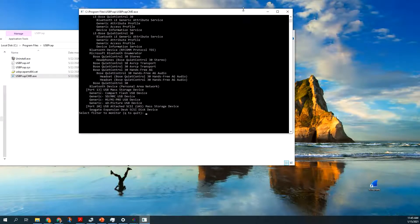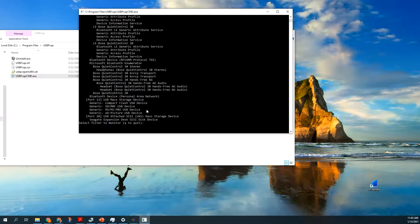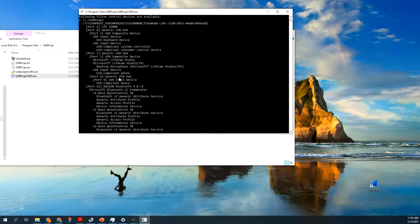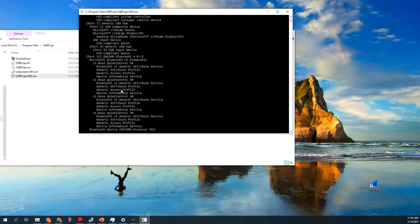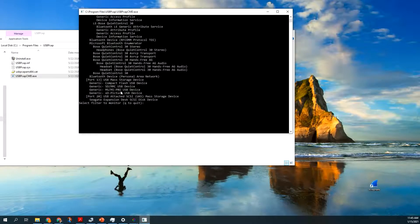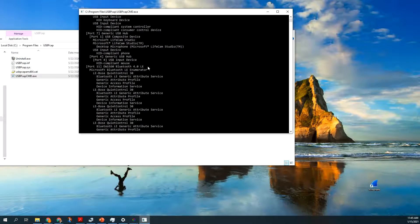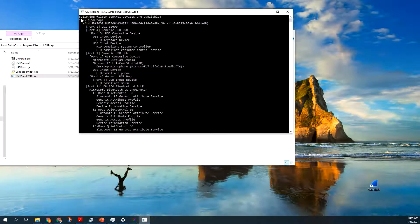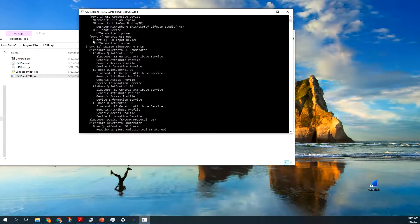There's this question, select filter to monitor, what does it mean? Well, there's all these devices that are hooked up to the USB system, and you can see there's generic USB hubs and wireless headphones and compact flash readers. On some other systems I've seen many more devices in here.